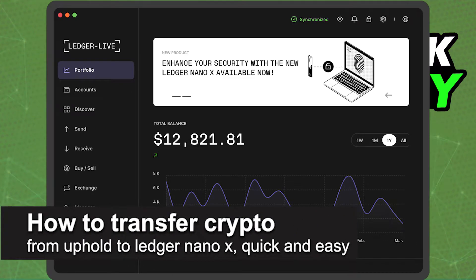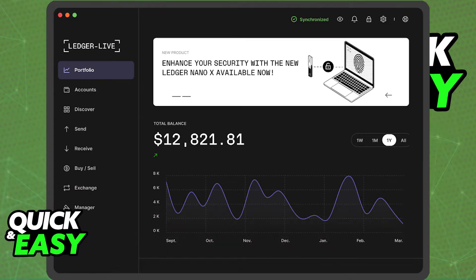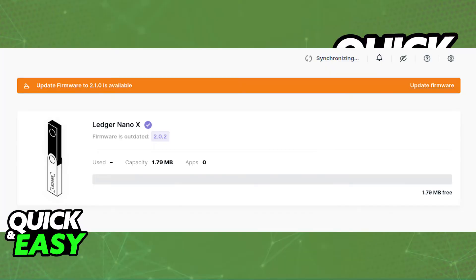In this video I'm going to teach you how to transfer crypto from Uphold to your Ledger Nano X. It's a very quick and easy process, so make sure to follow along. The only prerequisites to make this transfer are the latest version of the Ledger Live desktop or mobile app and that you update your Ledger firmware to its latest version.